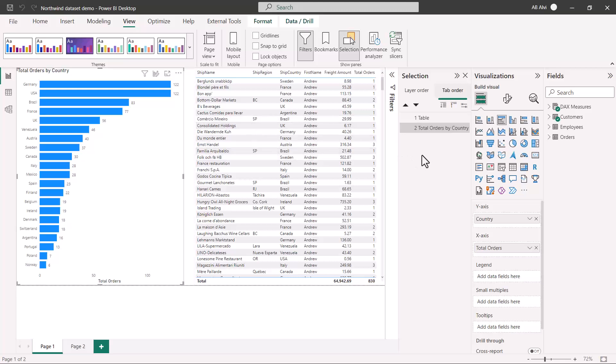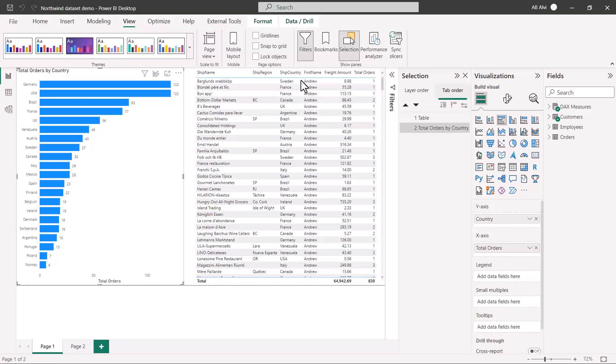These are some of the options on Power BI desktop. Just one option we need to see on Power BI service, which is related to high contrast. Let's go on Power BI service and see where that option is.